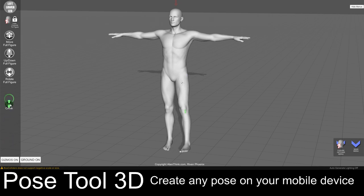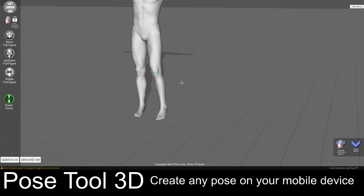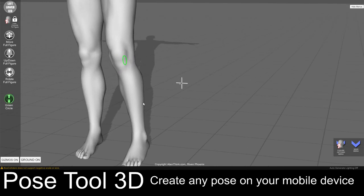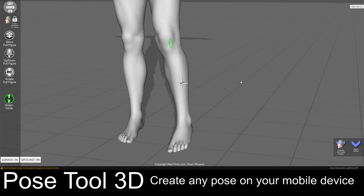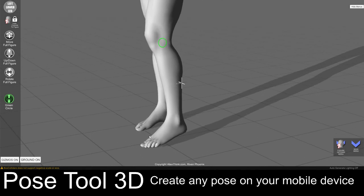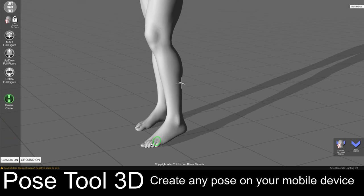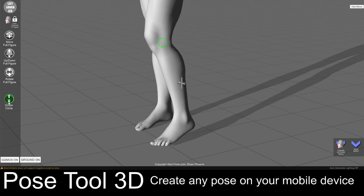Click on the lower leg and make it go down. Now I am going to zoom in just to show you that we can really get in close to pose these figures. I am going to click on the ball of the feet and make it come up a little bit, and maybe make this go down just a bit more.